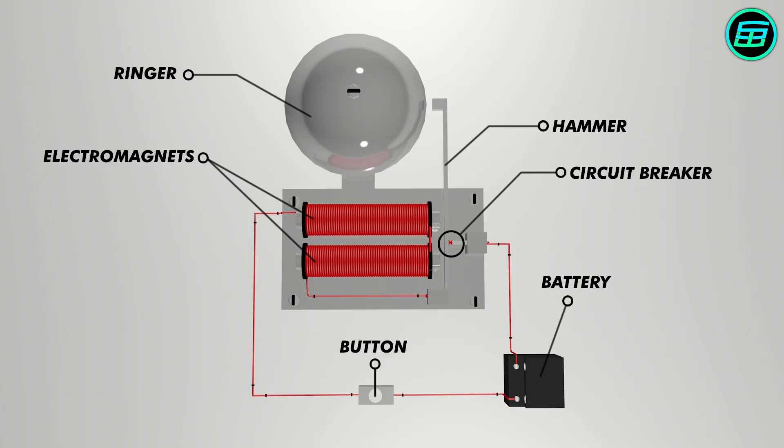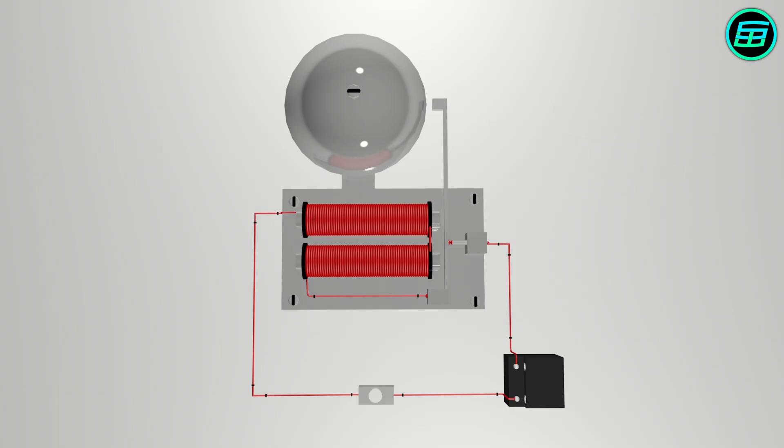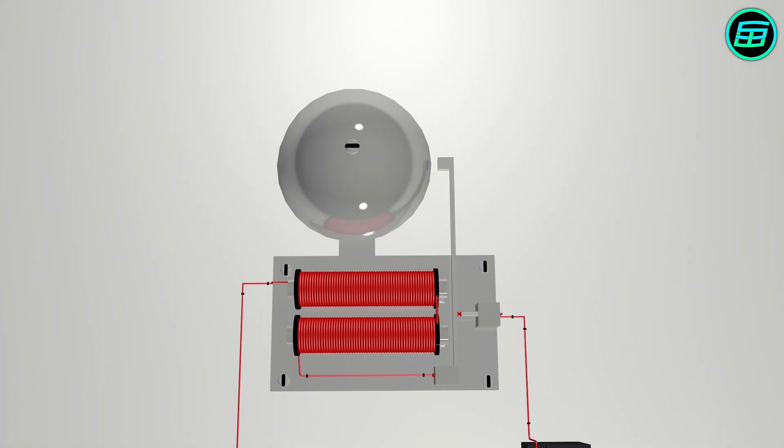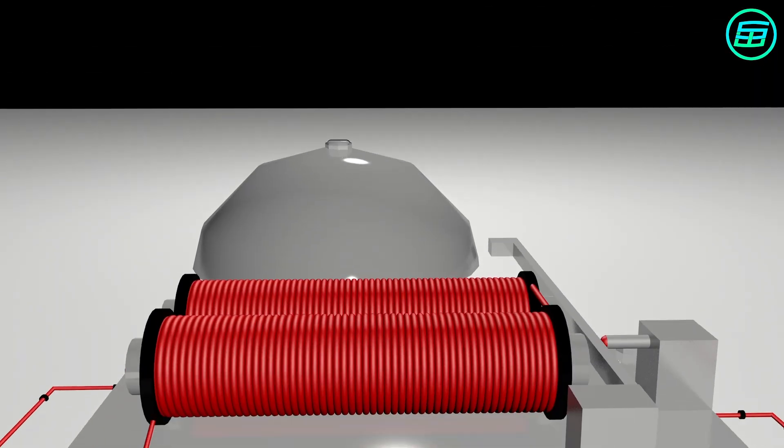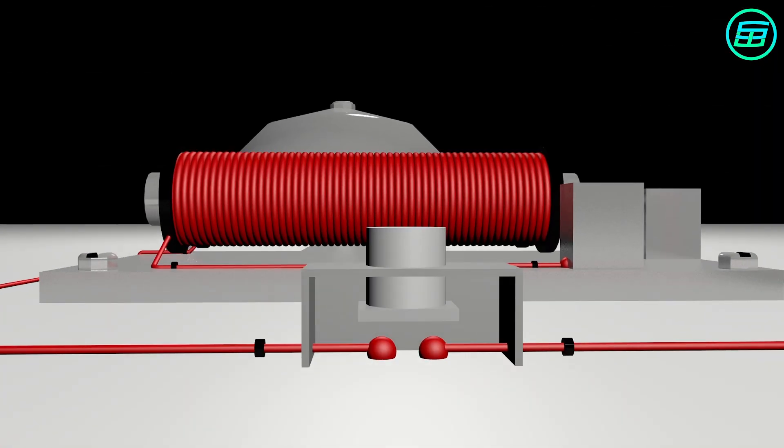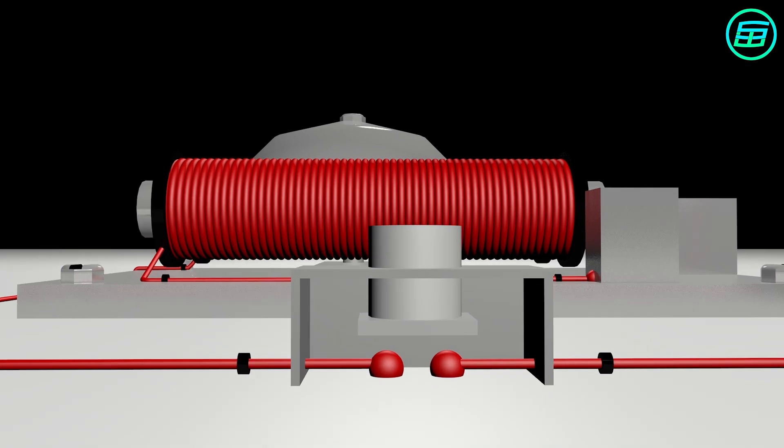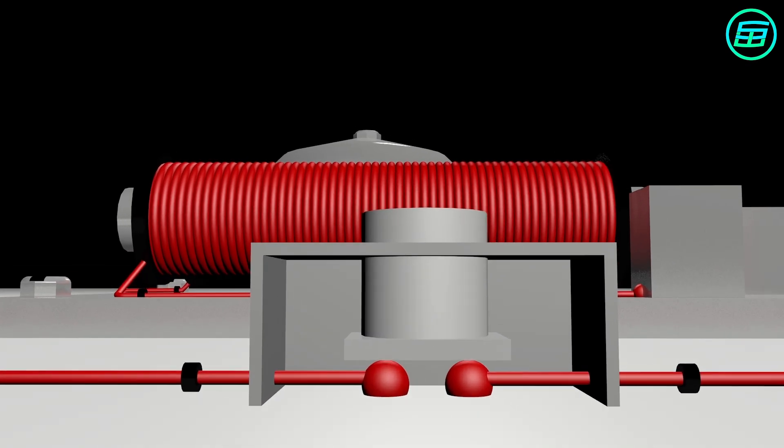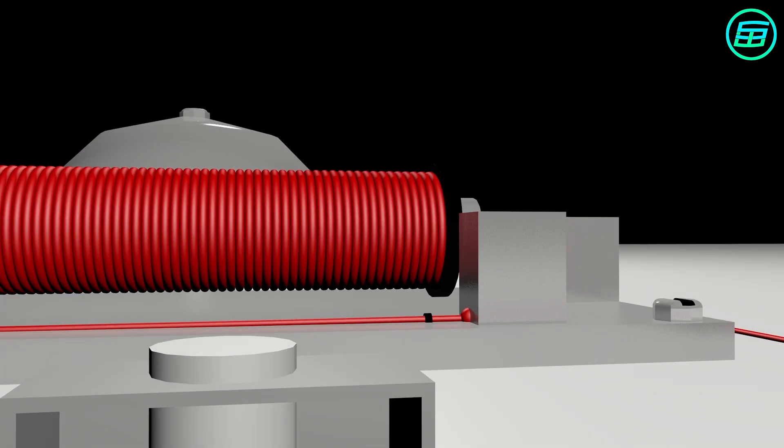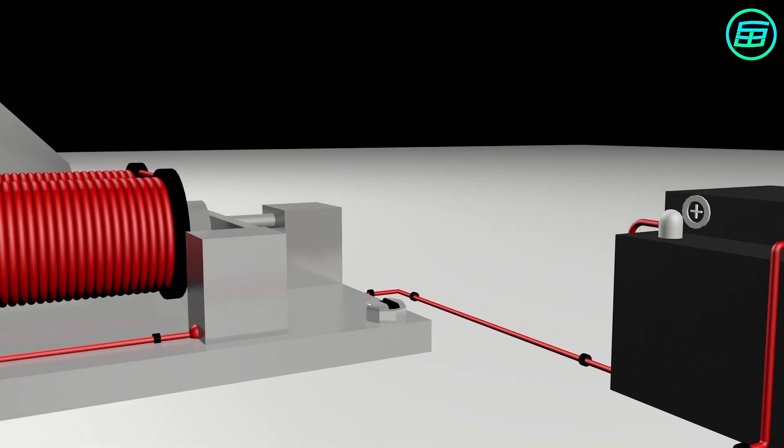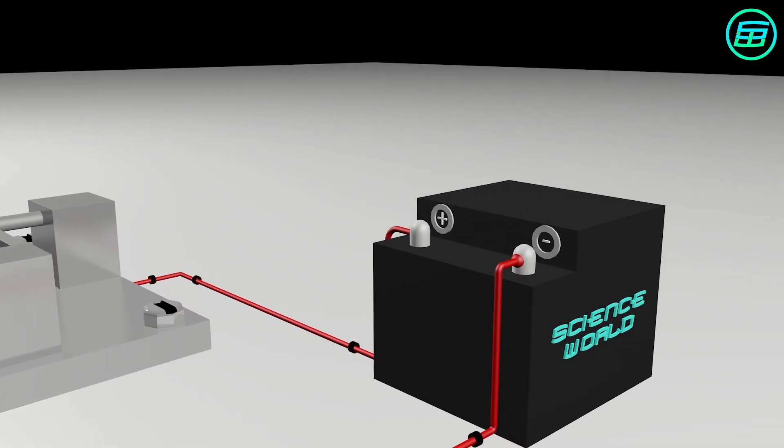At the moment, the circuit is not complete, because there's no contact between the two terminals of the battery. If we push the button, this completes the circuit, and an electric current flows from the positive terminal to the negative terminal along this path.